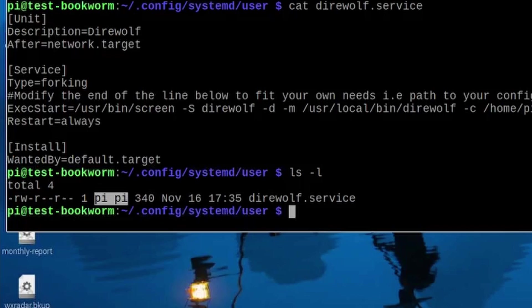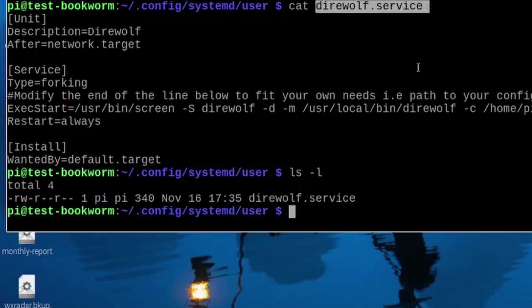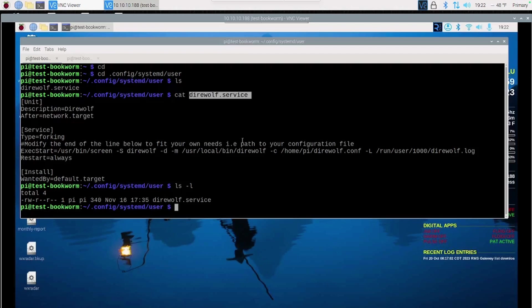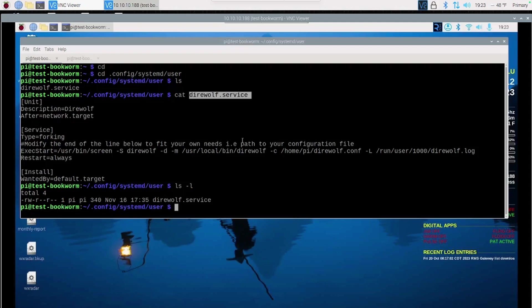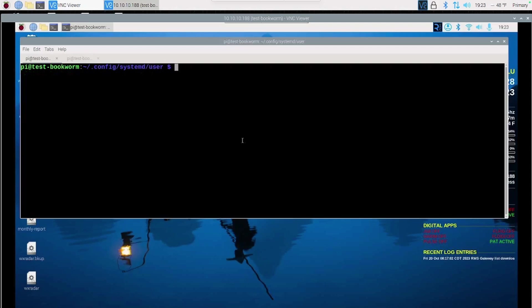So don't use sudo when you're creating the direwolf.service file. And I want to give a big shout out to N0BML. He sent me a message after a recent video showing me that you could in fact run systemd as the user and not have it running as root. I'm going to leave a link to that article he sent me down in the description in case you're not familiar with it either.